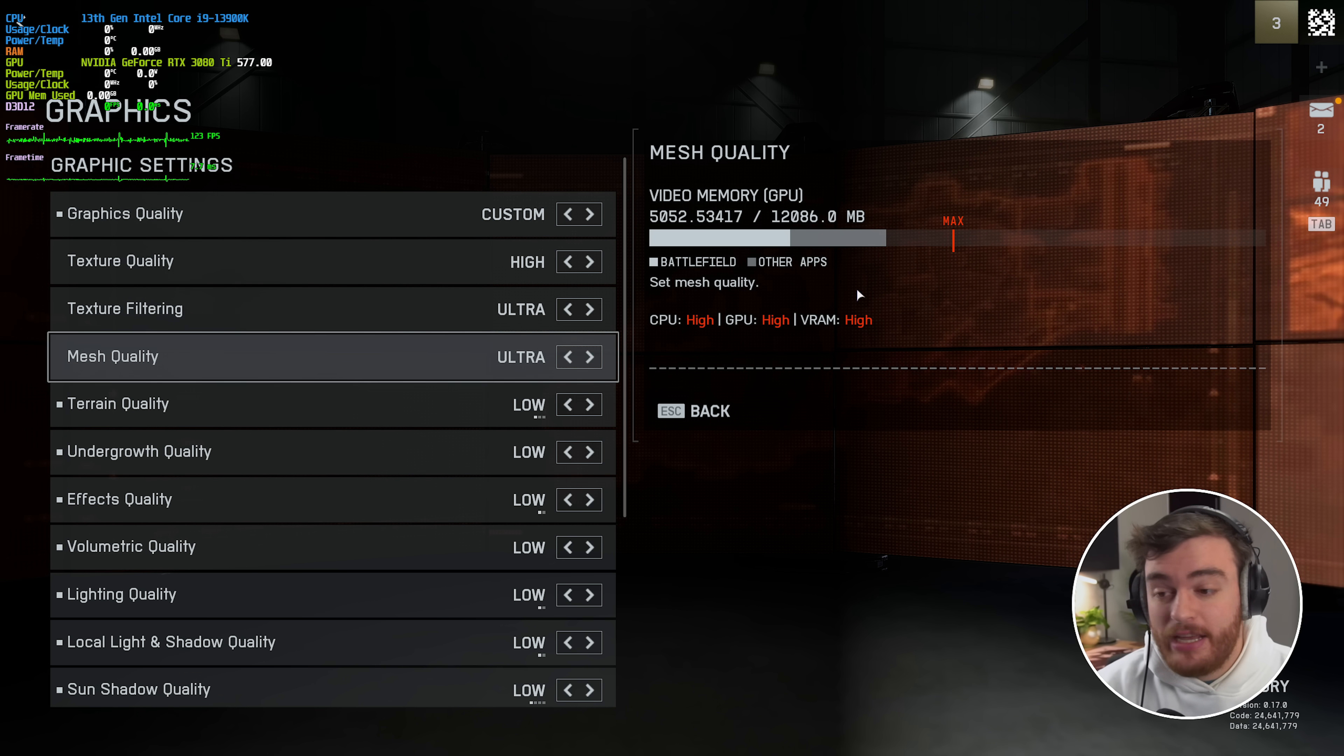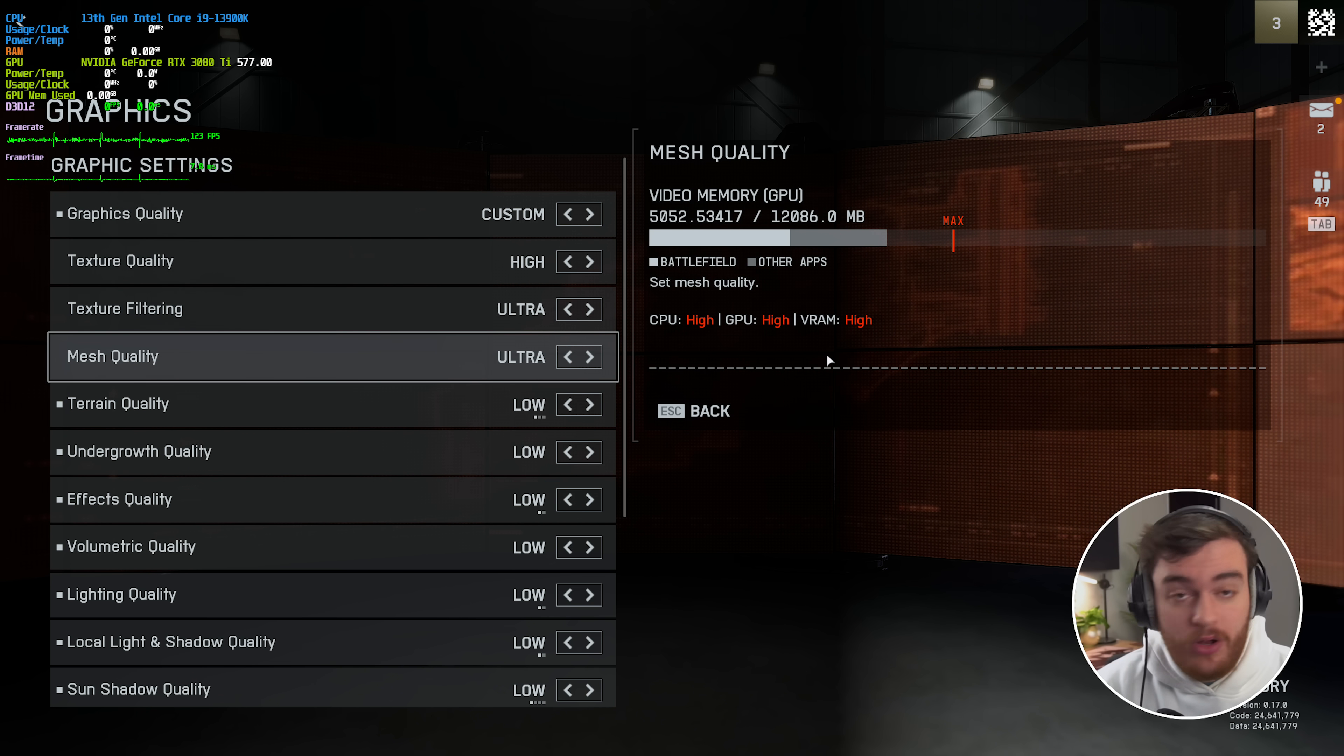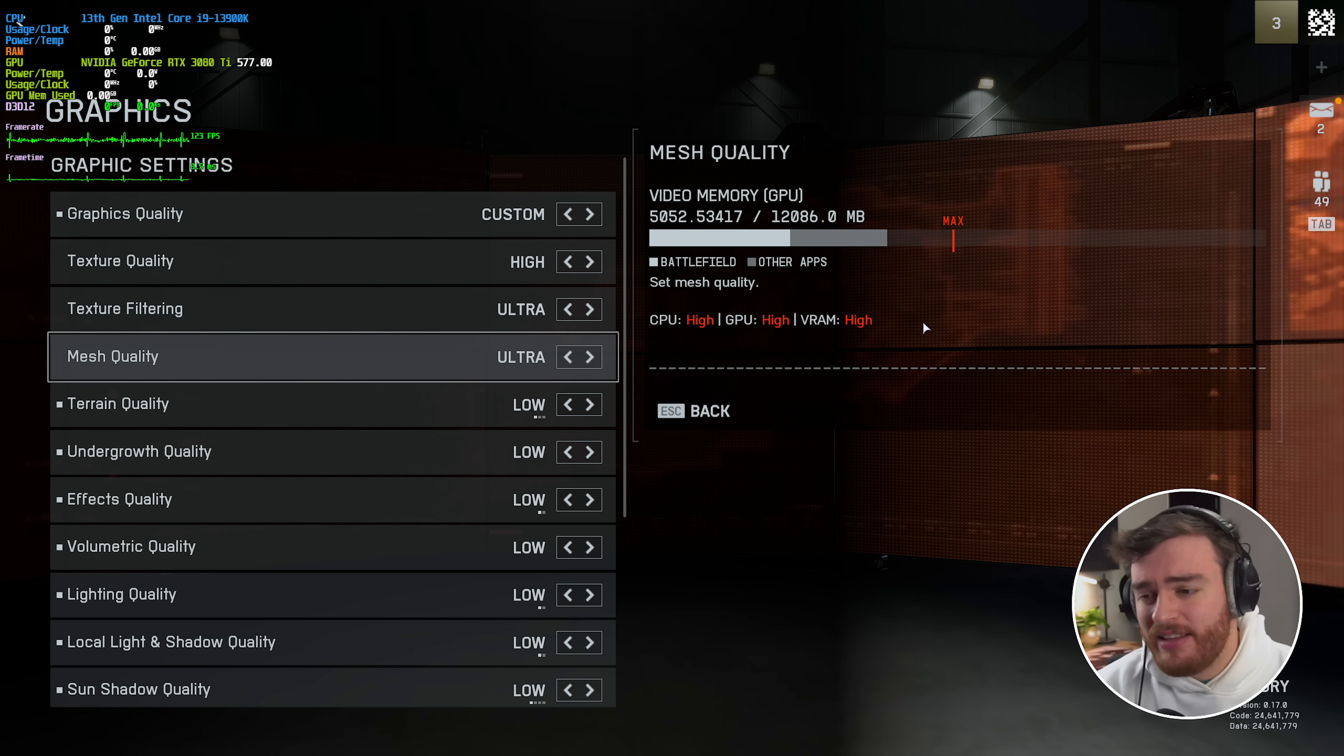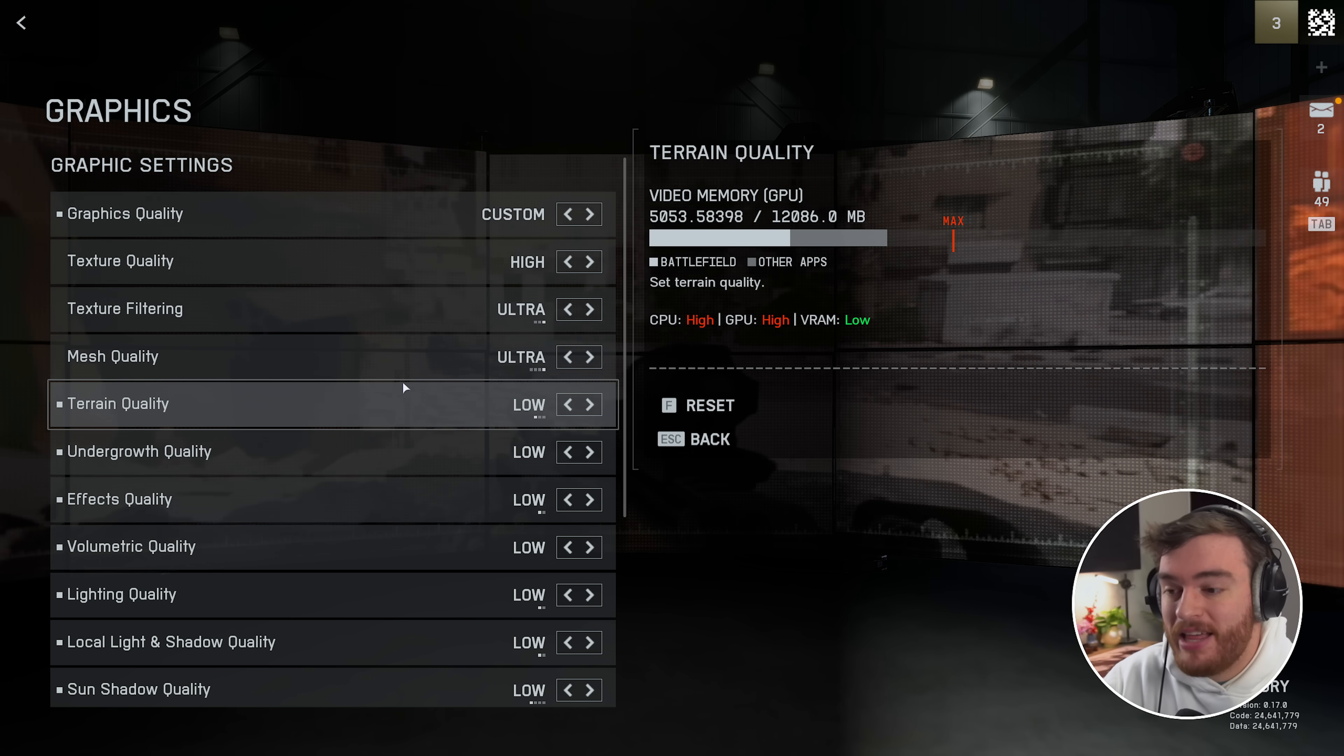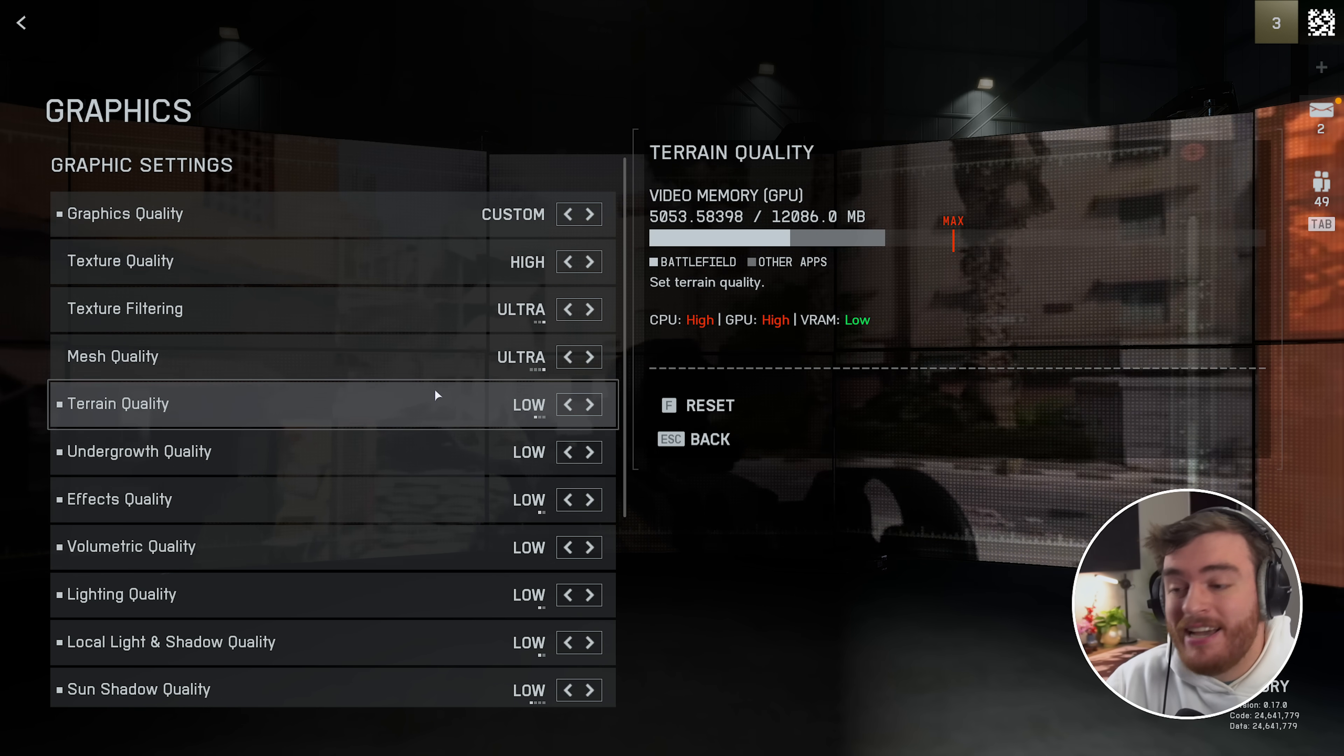They do say that mesh quality here has an effect on all of your parts, but for me at least, there was no difference here. Let's turn off that annoying overlay.